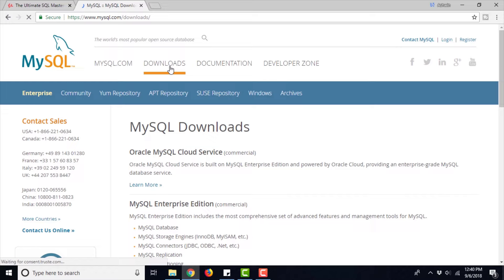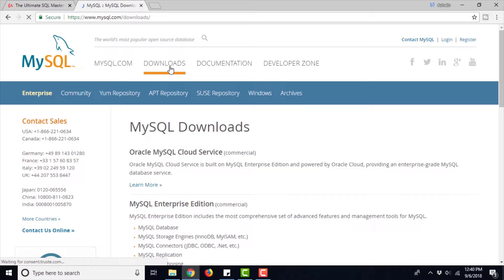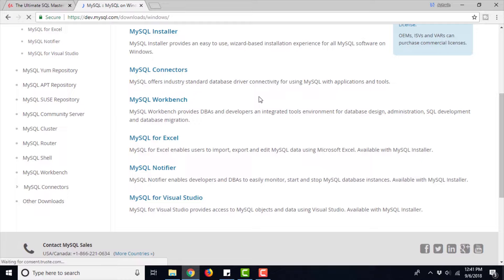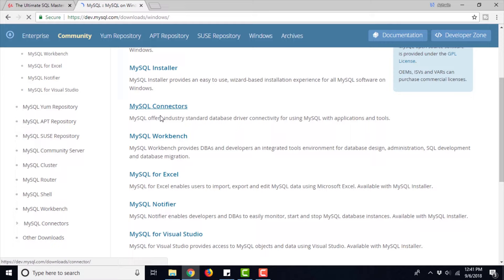Let us go ahead and click the download button. It is going to take us to the download page. Here you can find the repositories for various distributions of Linux, this is the YUM repository for RedHat, APT repositories for Debian, SUSE repositories for the SUSE distro of Linux. We are more interested in Windows, so click Windows. Here we are in the download section for Windows. As you can see this lists various products. MySQL installer is the product which installs all the other products. All the other products can also be installed separately, but MySQL installer happens to be the one-stop shop for installation of all MySQL related products on your Windows computer. So just go ahead and click MySQL installer.